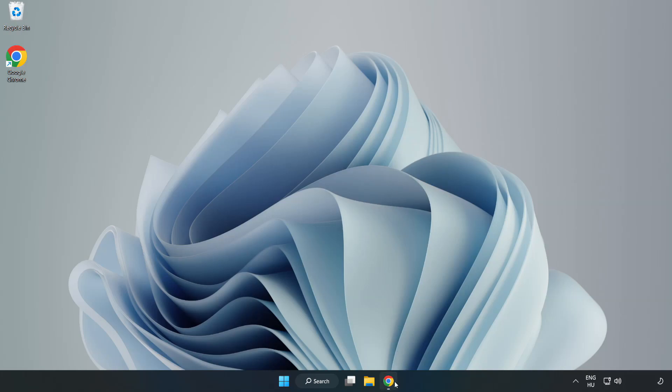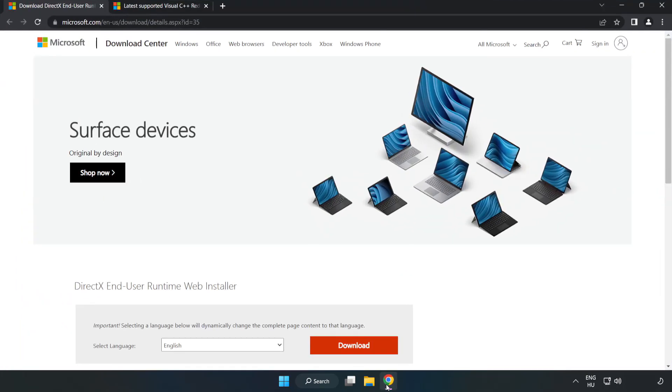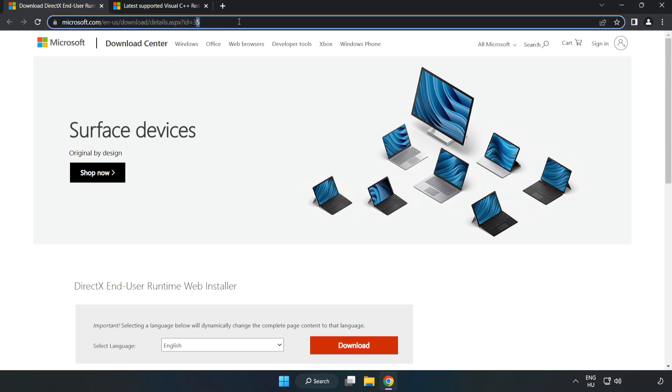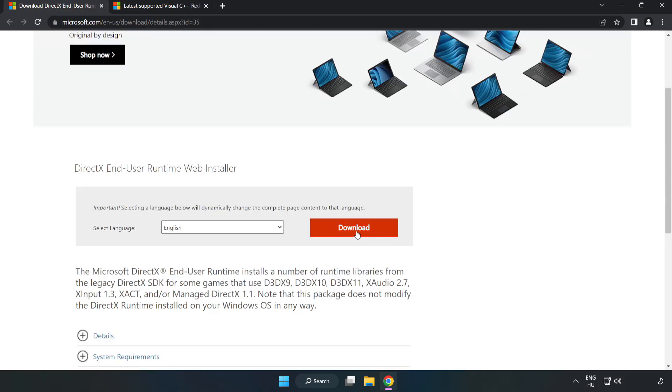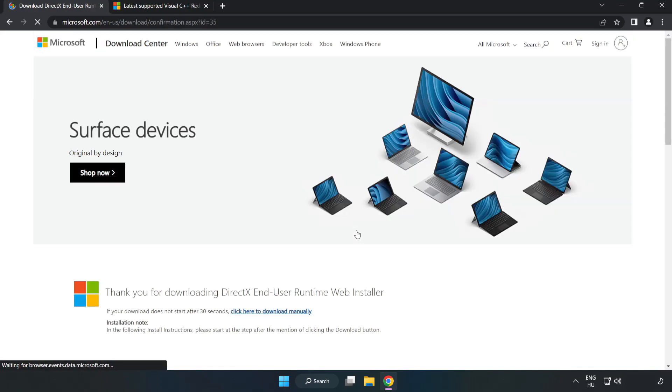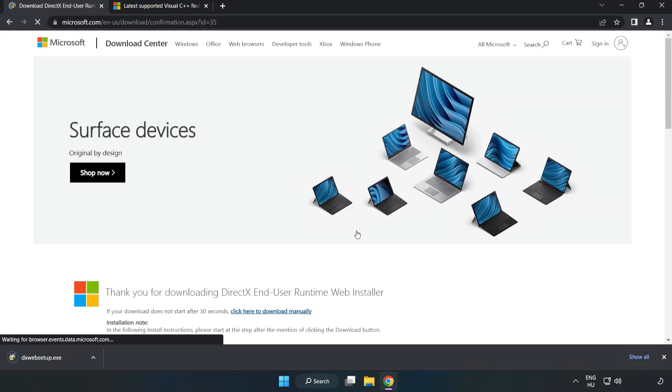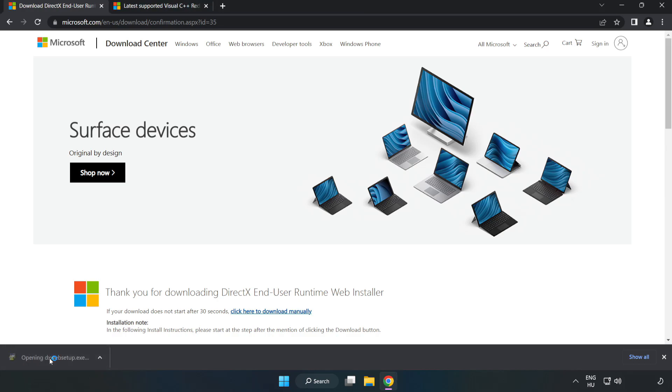Open internet browser. Go to the website, link in the description. Click download. Install downloaded file.